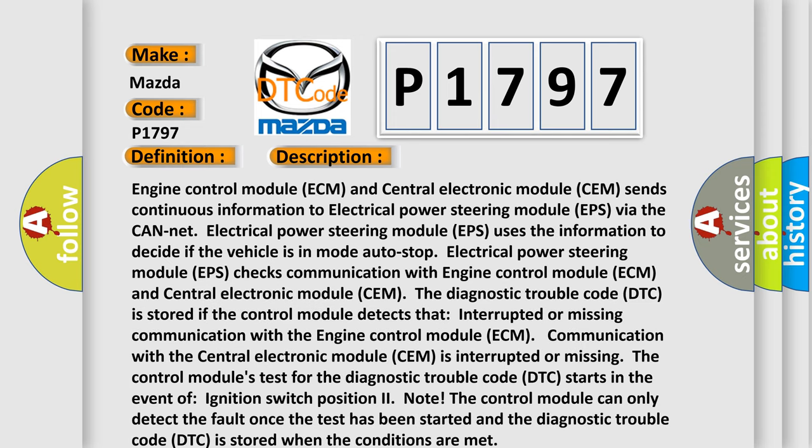Engine control module ECM and central electronic module CEM send continuous information to electrical power steering module EPS via the CAN-Net. Electrical power steering module EPS uses the information to decide if the vehicle is in auto stop. Electrical power steering module EPS checks communication with engine control module ECM and central electronic module CEM.